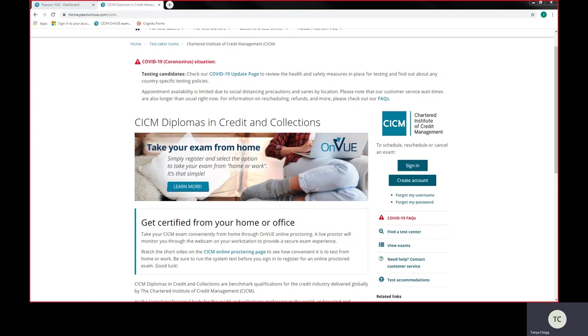Good morning, my name is Tanya Clegg. I'm the awarding body coordinator here at CICM. I'm going to take you through the logging process to go on to the Pearson VUE website in order to book an exam, either credit management, trade export consumer, business law, business environment, taking control of goods or consumer collections.